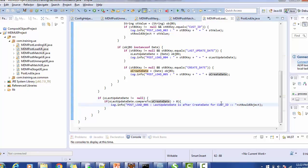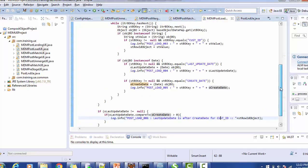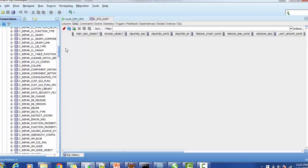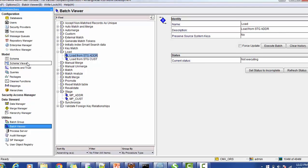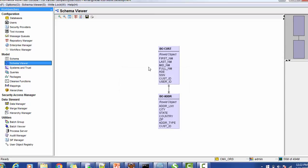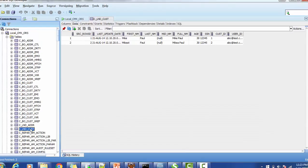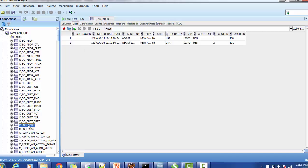Let's load the data and verify whether the logger statements are printed in the log file as expected. First, let's look at what data we have in the landing table. There are two tables: customer and address. We are loading the address table and will check how the post load user exit works — specifically, when a customer address is updated multiple times, whether our code gets executed.